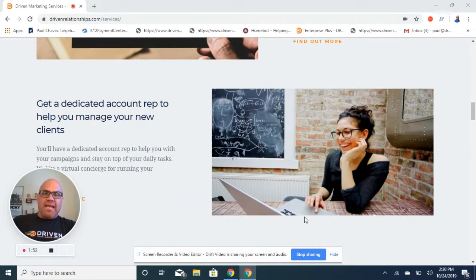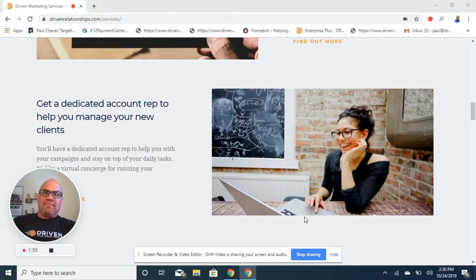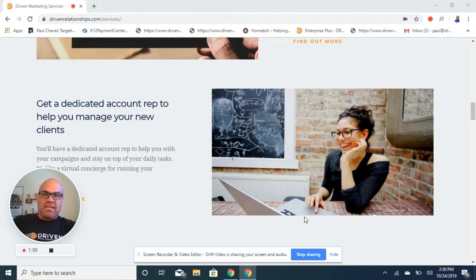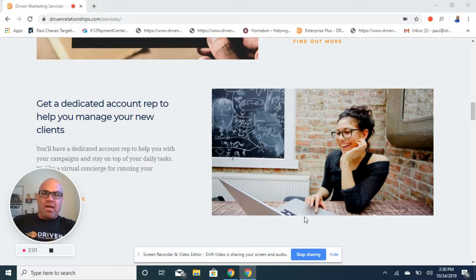We're going to assign a personal marketing coach for you so that we don't provide any cookie cutter materials. Everything's warm and personalized from you. They're going to keep you on track and having fun.